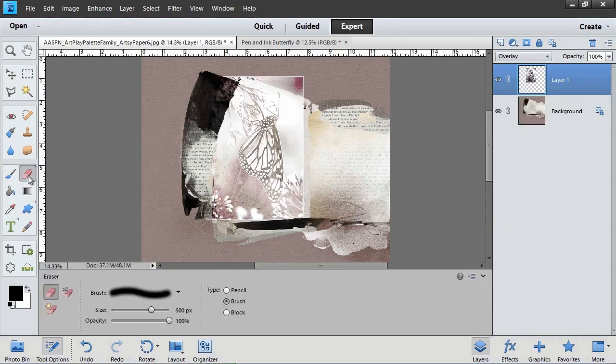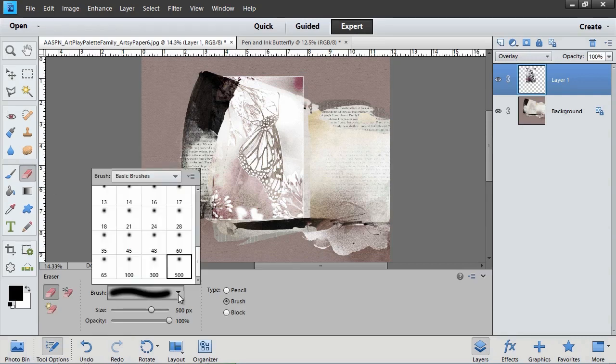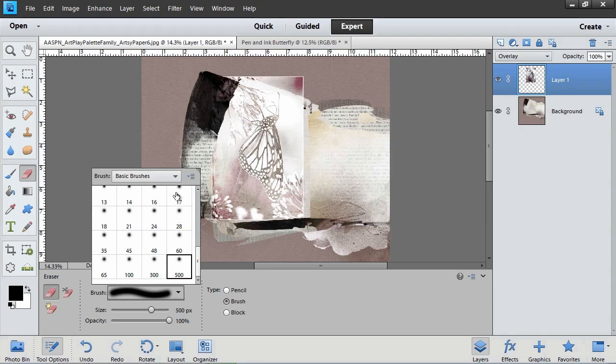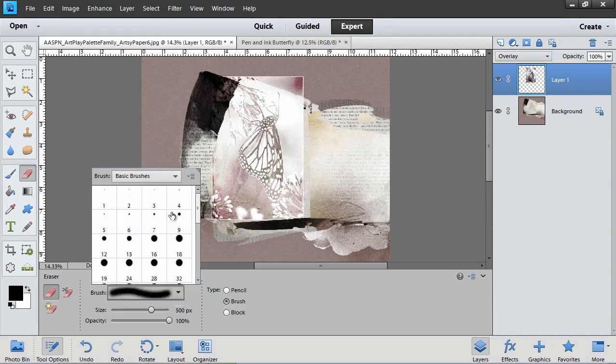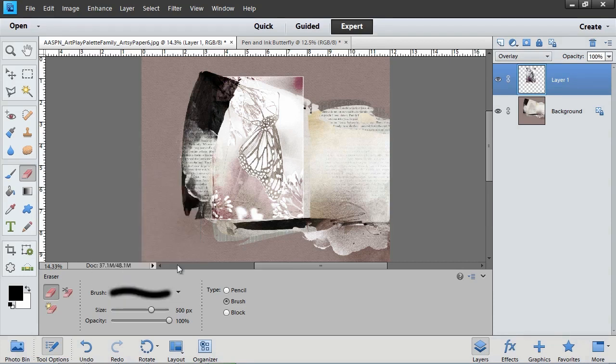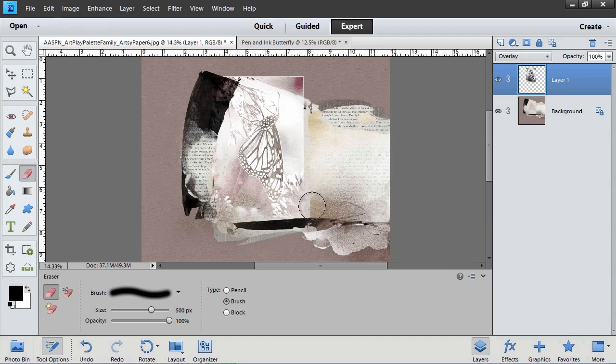Next, get the Eraser Tool. In the Eraser Tool Options, click the arrow to open the Brush Preset Picker. Click the arrow to open the Brush Pull-down menu and choose Basic Brushes. In the Brush Preset Picker, choose the 500 pixel brush with a soft edge. Then simply click and drag on your page to erase the sharp edges of the pen and ink filtered photo.